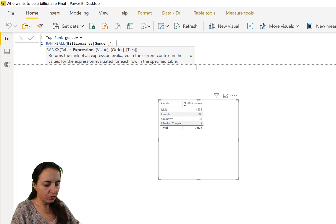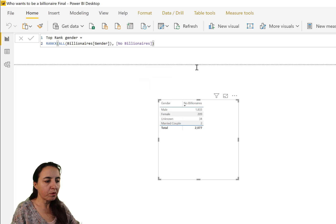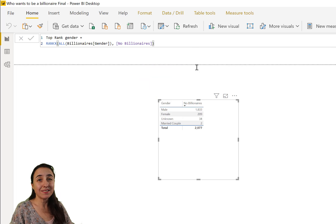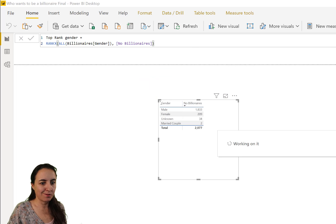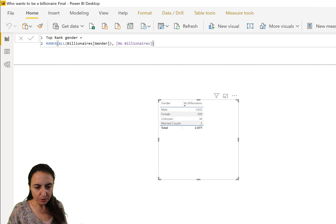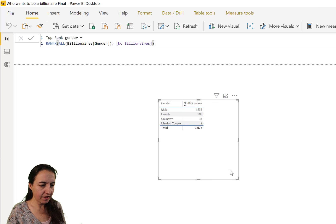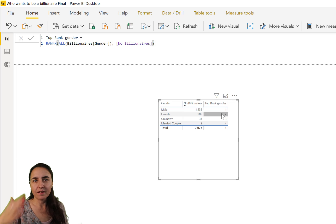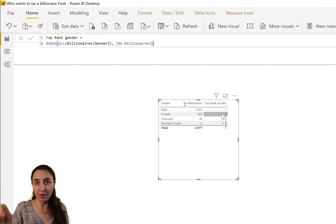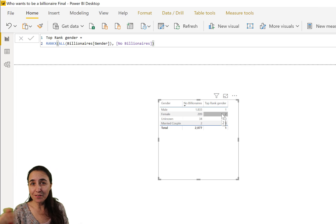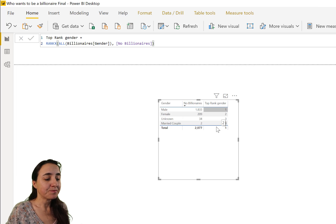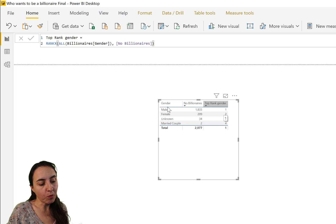Then we have a top rank gender which is - we've done this before - RANKX, remove all filters on gender, and then we're going to do the number of billionaires. We want to know who the top billionaires is by gender. This is what it's all about. There's top rank, and then we get a rank based on that category by number of billionaires.